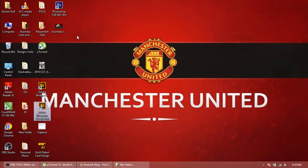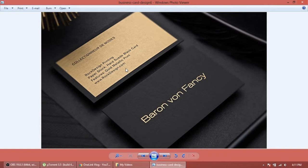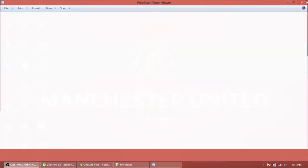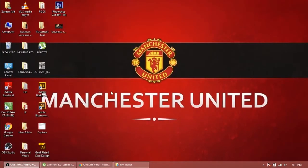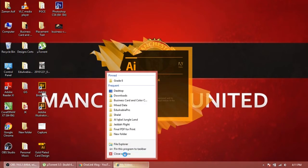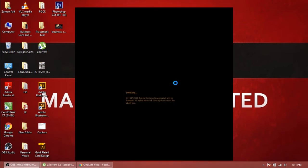First of all, I'm going to show you which type of business card we will design. This is a fancy gold-plated business card. Here you can write your name or your company name, and here your other details. To design this card, first we're gonna double tap on Adobe Illustrator and wait for it to get started.